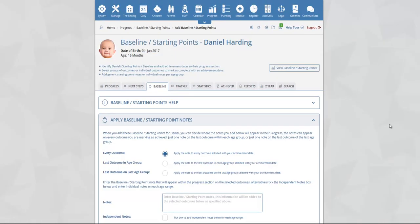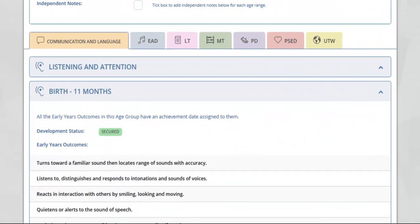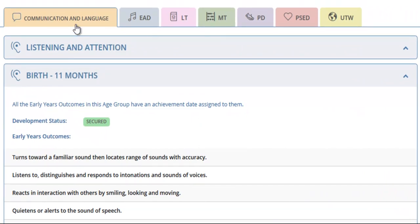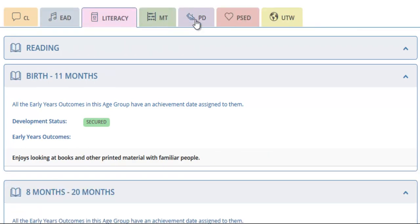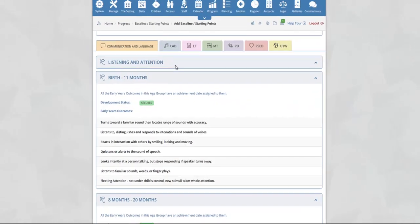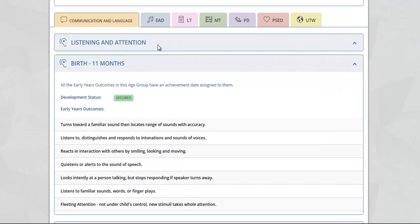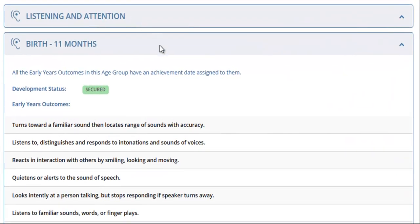In this example we are going to select Daniel Harding. You will now be taken to the baseline starting point section for Daniel Harding. At the top of this section you will see the areas of learning — communication and language all the way across to understanding the world. Clicking on any of these tabs will instantly take you to that area of learning. Beneath this you will see the first aspect within communication and language, for example listening and attention.